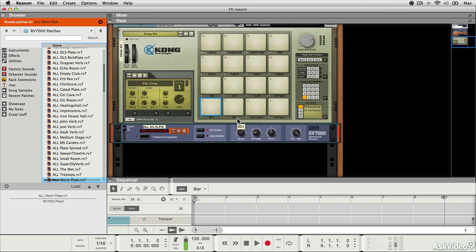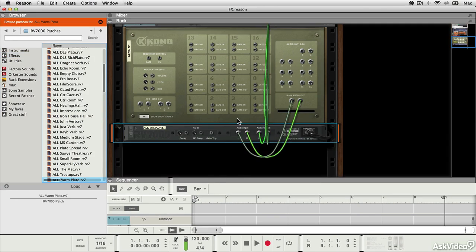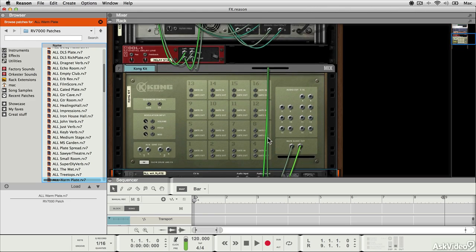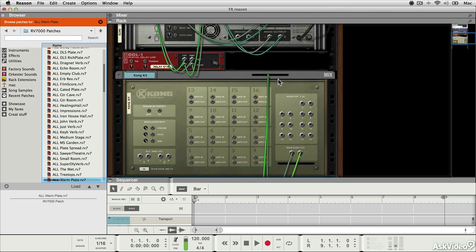If I press the tab key, you can see that the main audio outputs of this module have been routed to the audio inputs of the effect unit, and then the effect unit's outputs have been routed back up to the mix channel and on into the mixer.